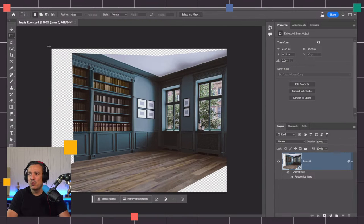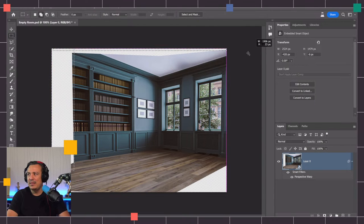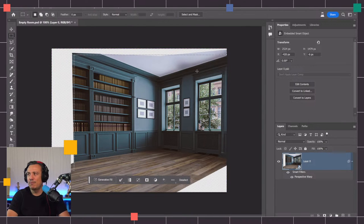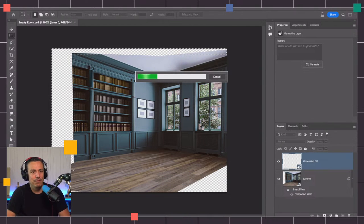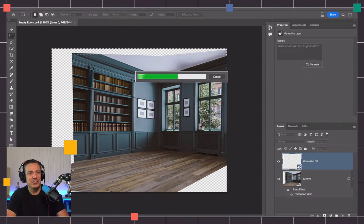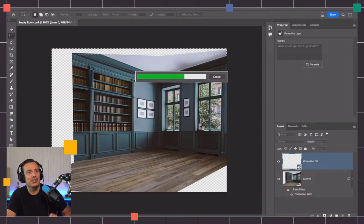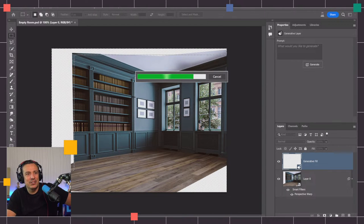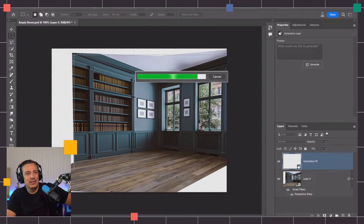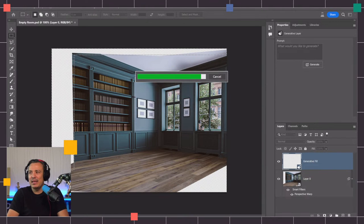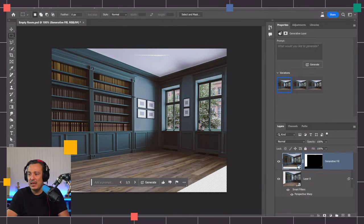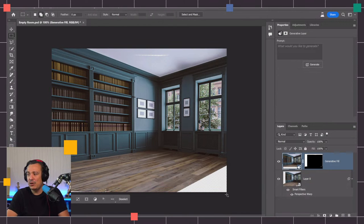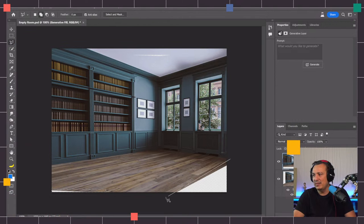So now you might be thinking, the room is rotated but we have a lot of this extra space. What do we do? Well, you can make selections and then use generator fill to fill in those areas. I'll click on generator fill, click on generate and it will generate an area to fill that area. Let me look at the chat while that's generating.